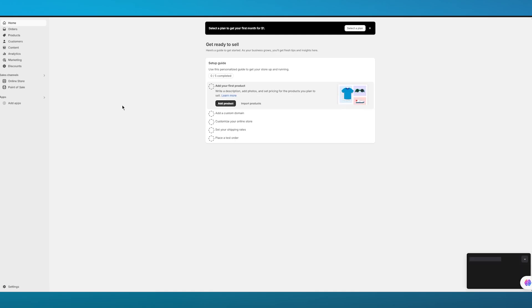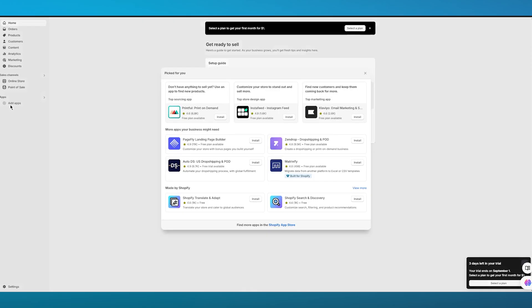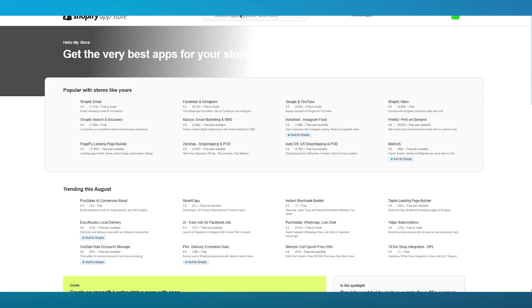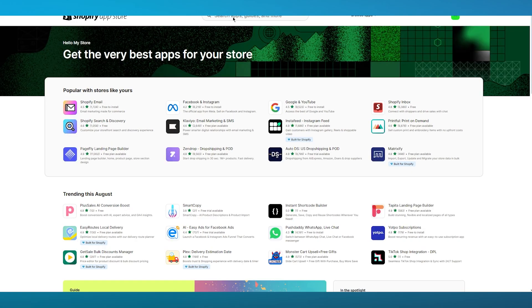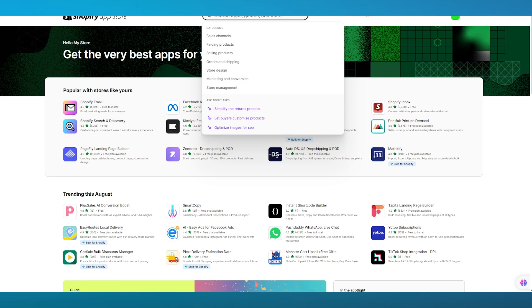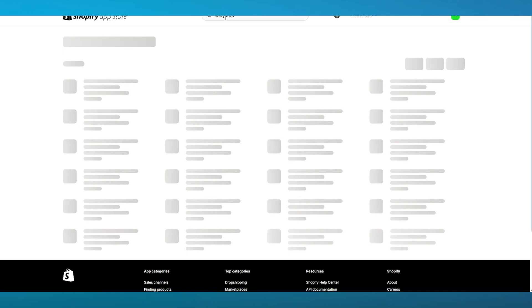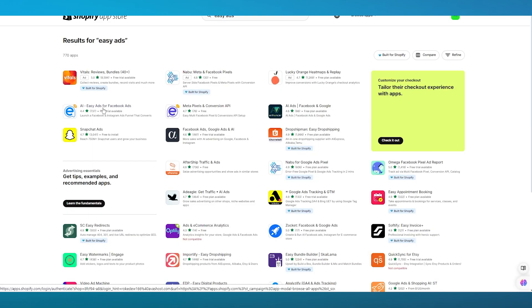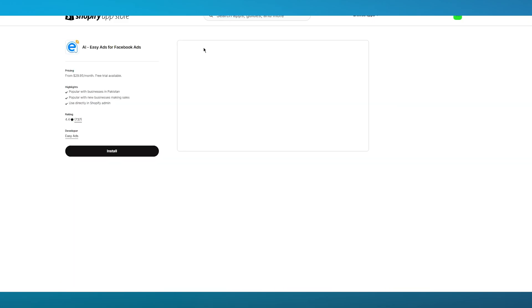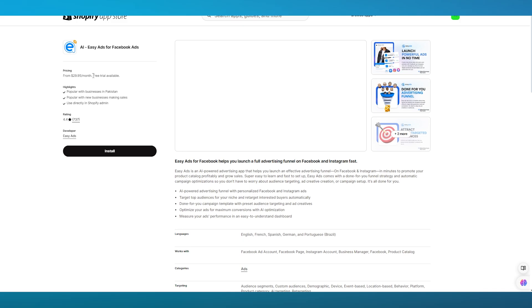From your Shopify dashboard, click on 'Add Apps,' which will bring you to the App Store section. Open the Shopify App Store and wait for it to load. Once it's loaded, search for 'Easy Ads.' It will show you 'AI Easy Ads for Facebook.' A great feature of Easy Ads is that it's AI-automated and provides proper Meta Pixel conversion. It also offers a free trial to start with.